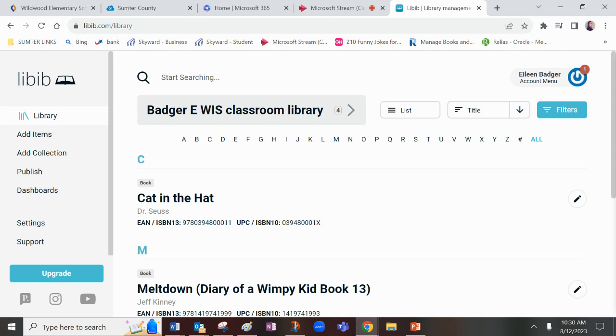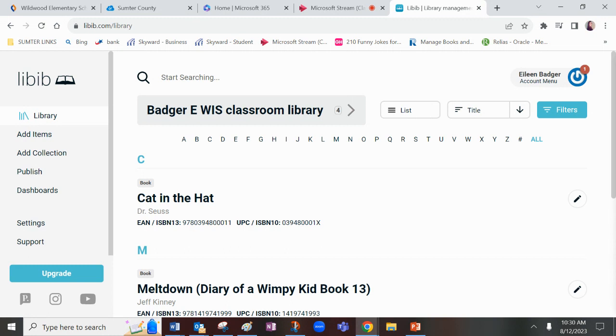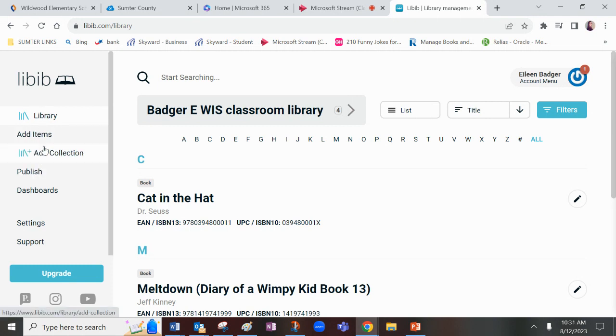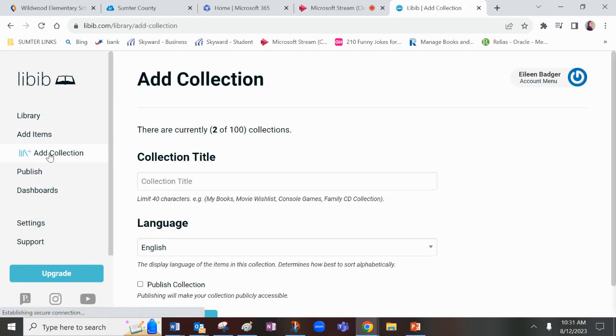This is actually my account. So I'm going to go back here to the beginning, and I have collections already added. If I'm you and I'm starting a new collection, you're going to go on this left side panel where you have the bookshelf and the plus, and you're going to add a collection.